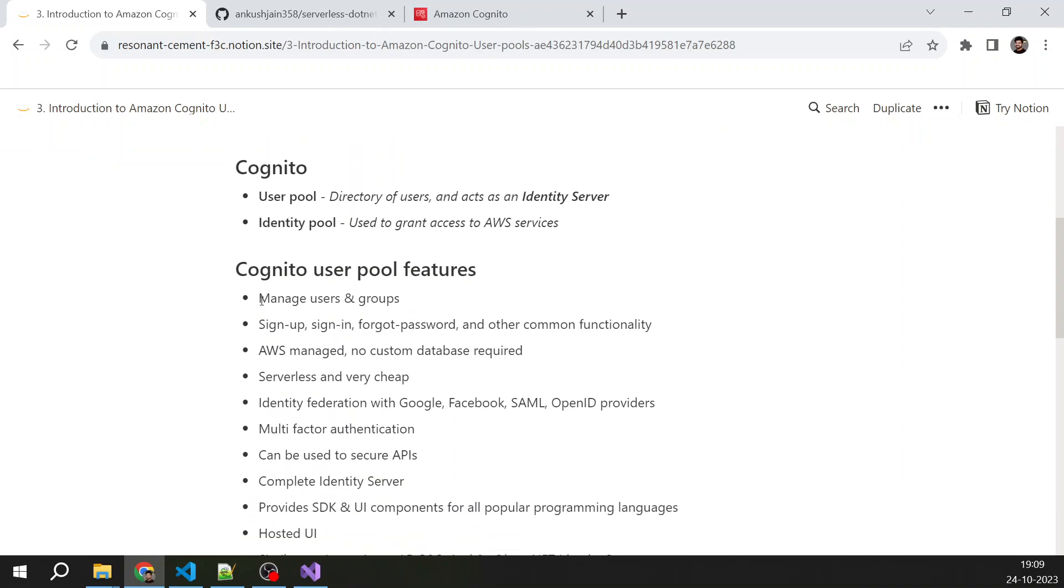So first is manage users and groups. You can manage n number of users there, and you can create groups and you can add users in groups and manage that kind of permissions, role-based authentication, and all that.